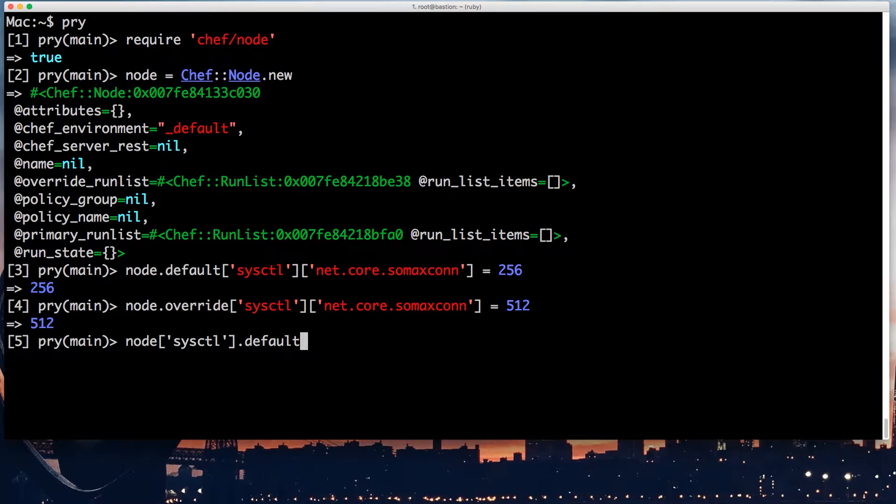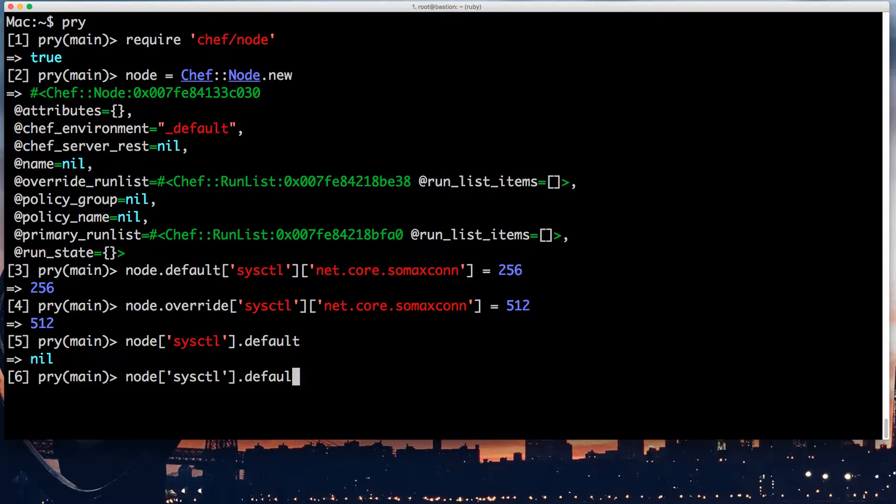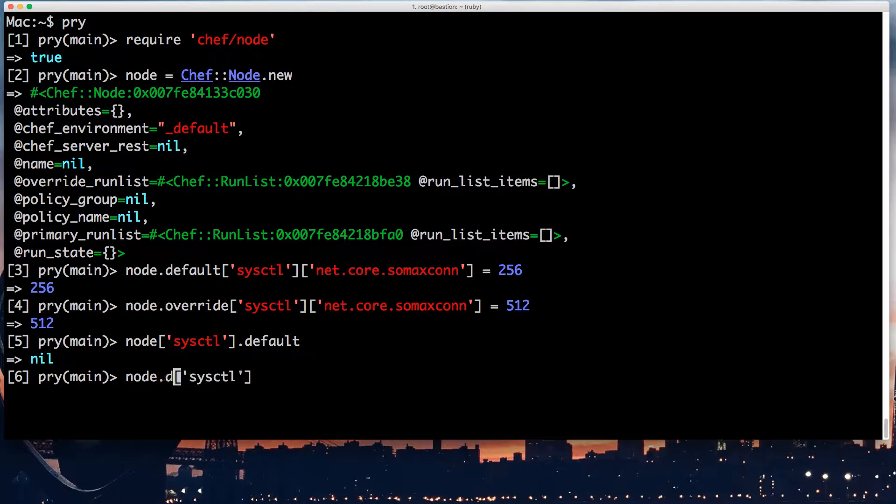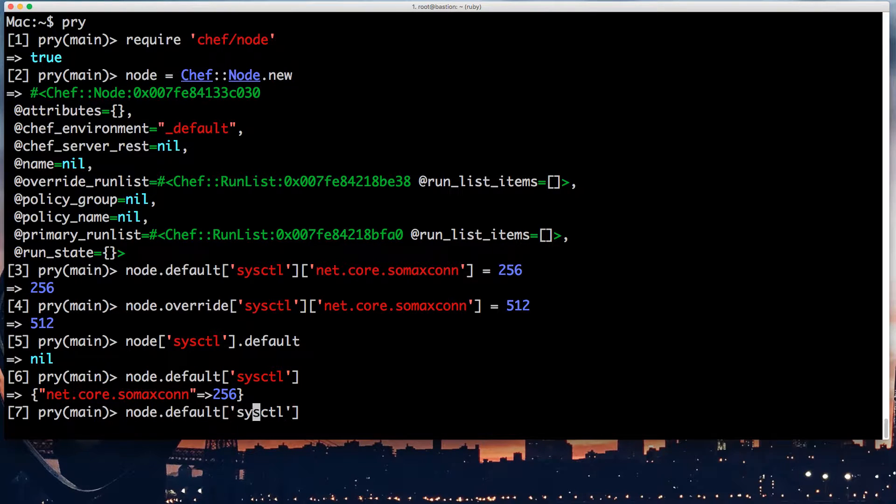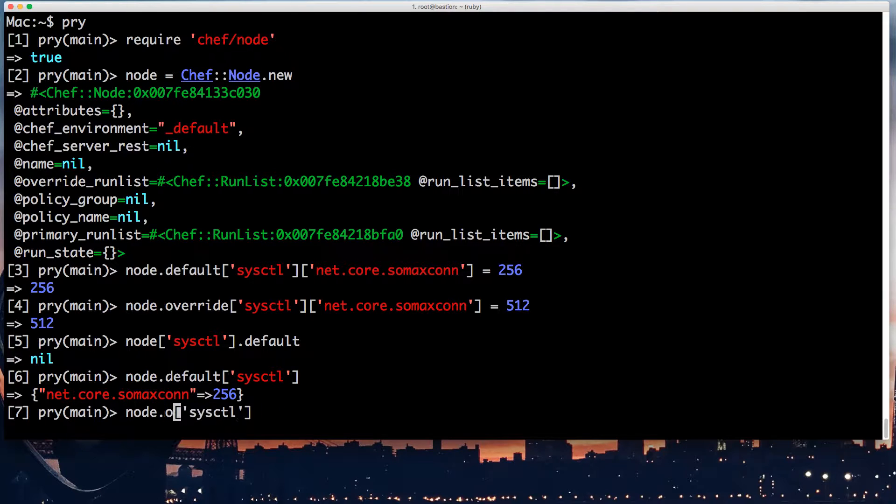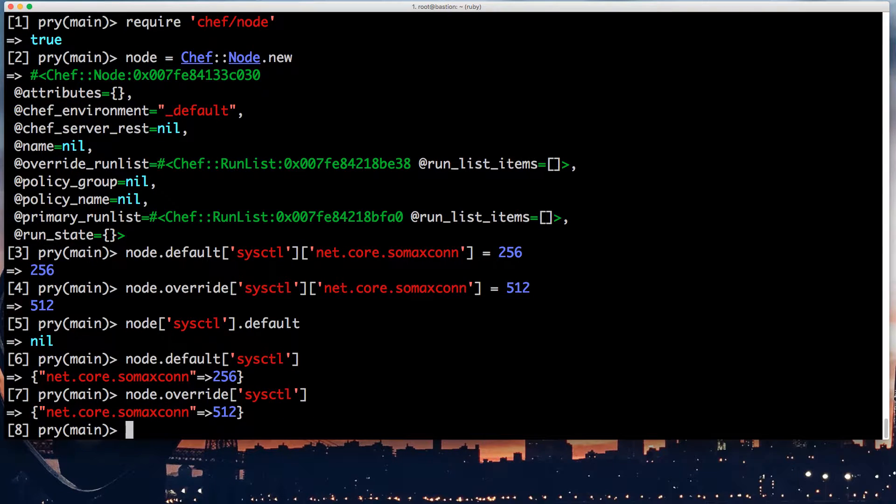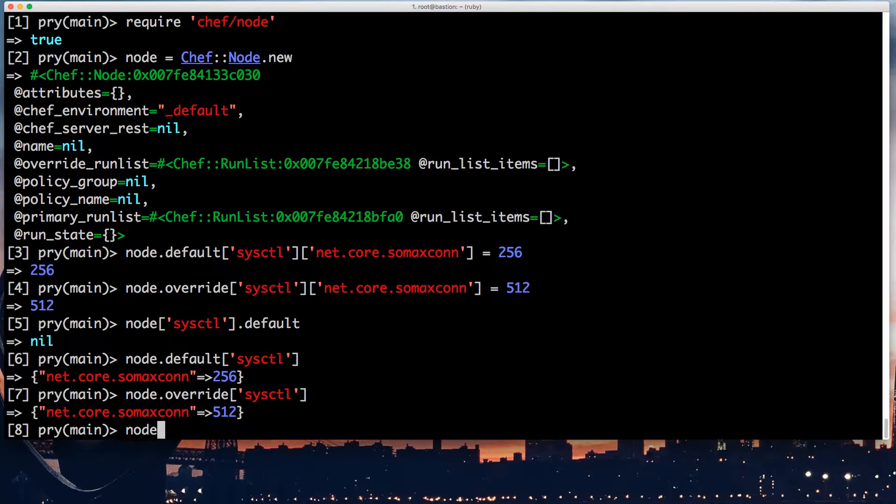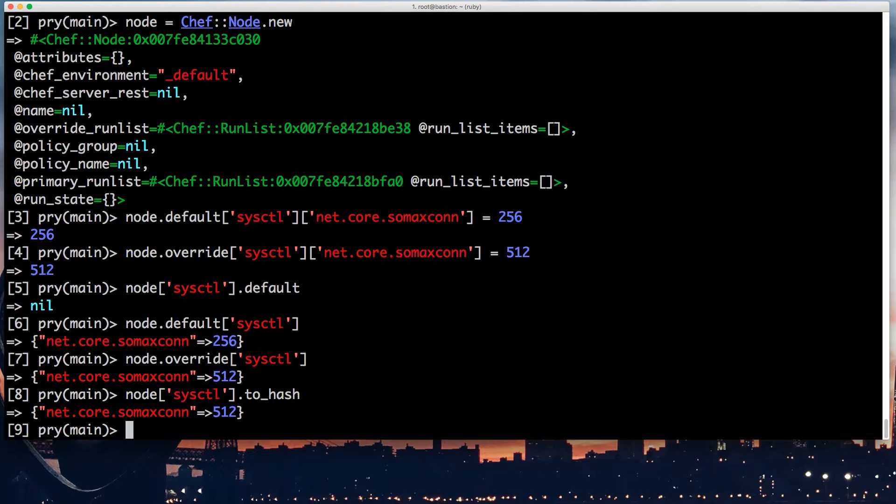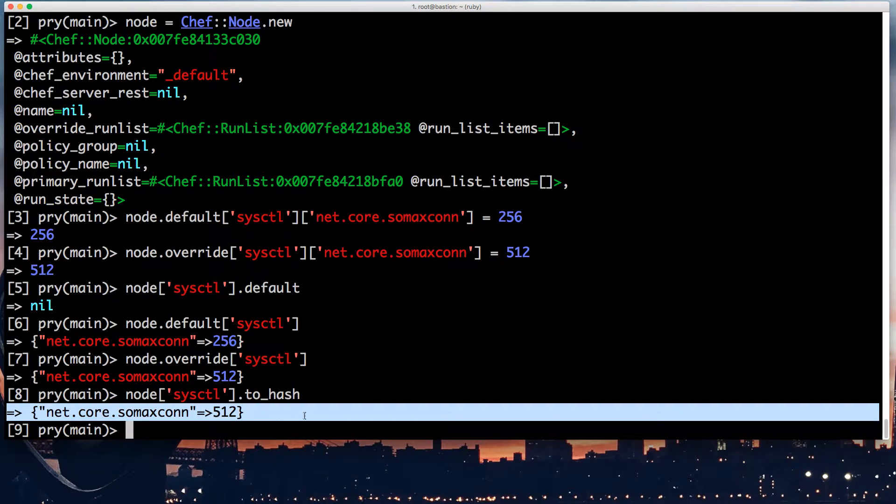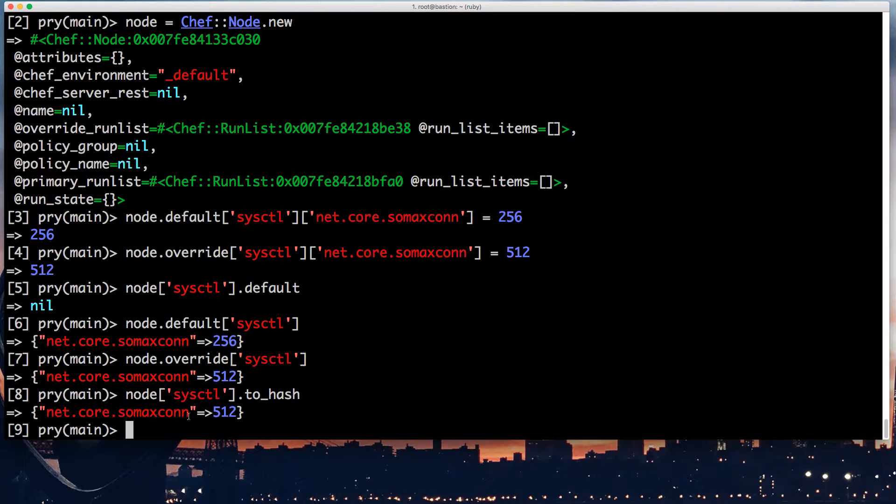If I run node sysctl, if I take the default, reversing it, that's what I get, whereas override, that's what I get, the two values. And the final rendering, if I do node sysctl to_hash, it's going to take the value of 512, which is stronger.